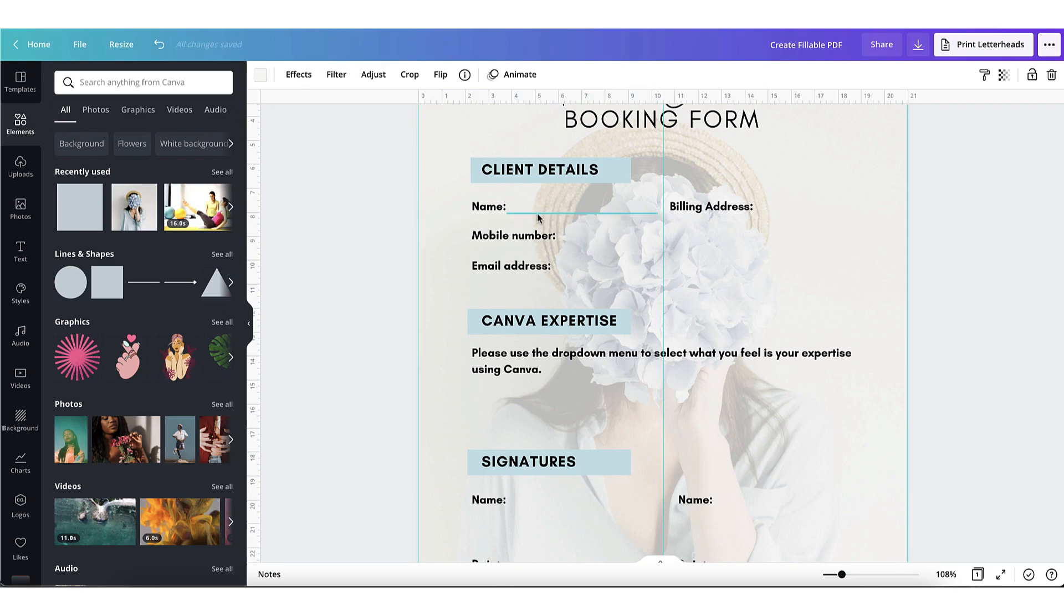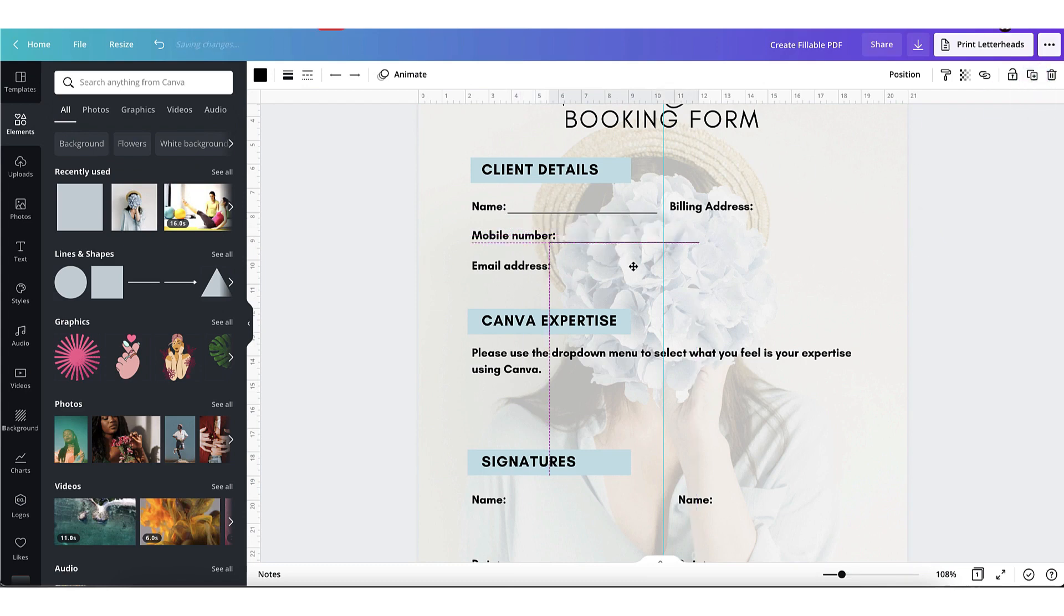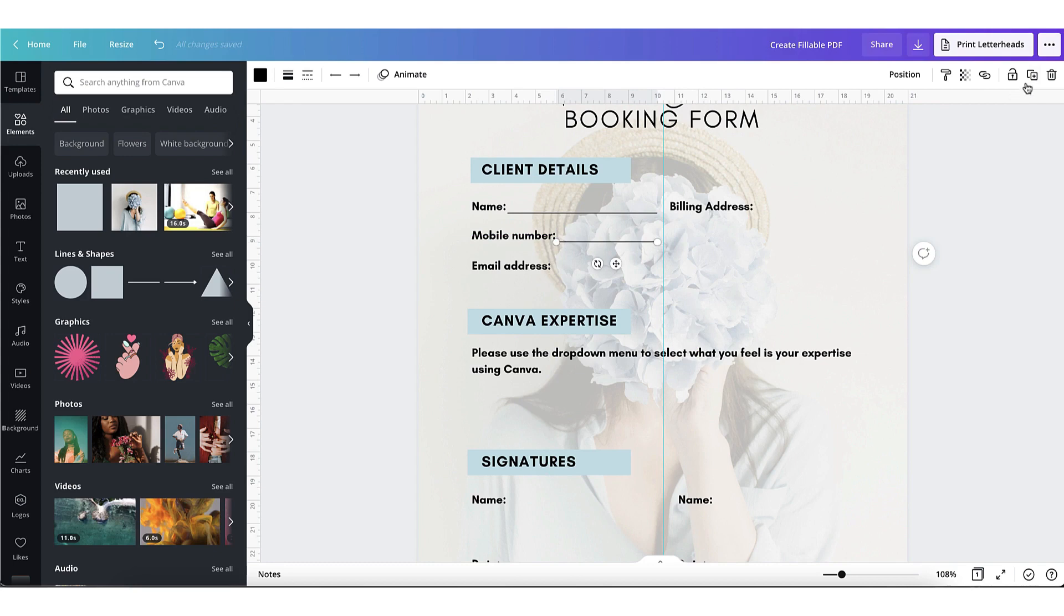Fabulous! Now I don't need to do this process all over again. All I need to do is select the line, click on duplicate, and then drag the line to where I want it to be in my form. I'm just going to do the rest.